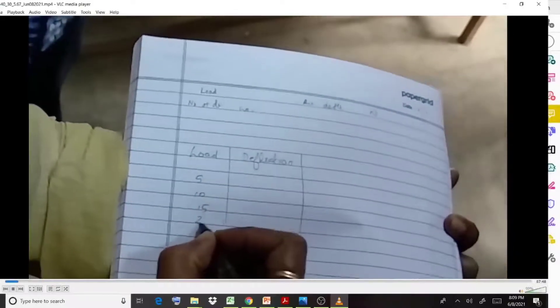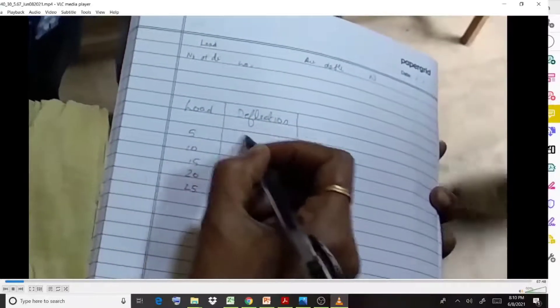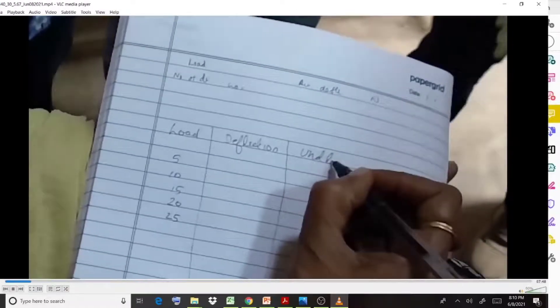You have to note down the load and deflection values in the observation column. Loads are applied in increments of 5, 10, 15, 20, and 25 Newtons. At each increment — for example, when applying 5 N — you note down how much deflection occurs. This is the loading case. Similarly, you also note down deflection values during unloading.